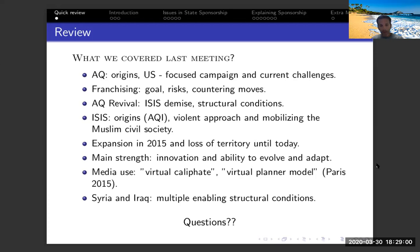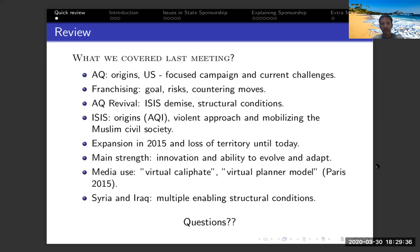The main strength of ISIS as a terror group is its ability to innovate and adapt — the prime example being its use of media for information warfare and online media to expand its influence. I talked about the virtual caliphate, the virtual planner model implemented in the Paris attacks, and how those things allowed ISIS to win more support globally and increase recruitment — not just in the Middle East but throughout the world. Other enabling structural factors in Syria and Iraq may allow a potential resurgence of ISIS, Al-Qaeda, and other jihadi groups. That was a pretty long lecture, but I wanted to give you a sense of where we stand today with those groups.